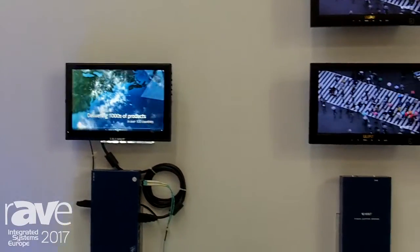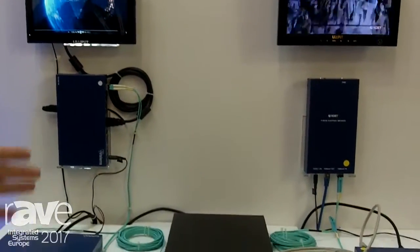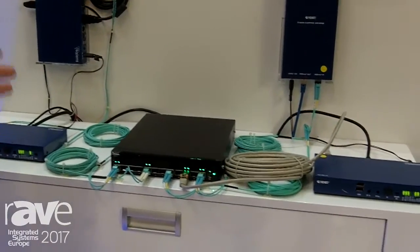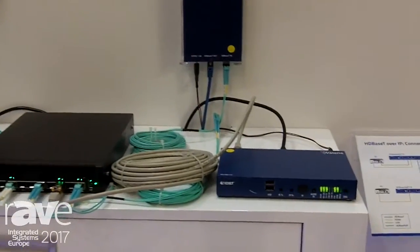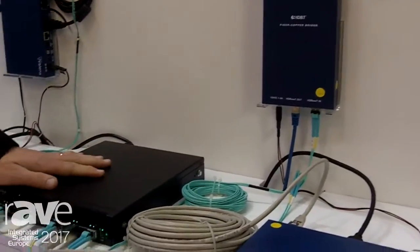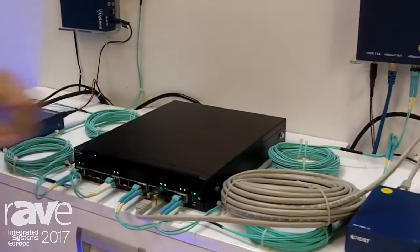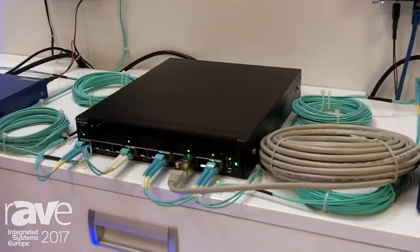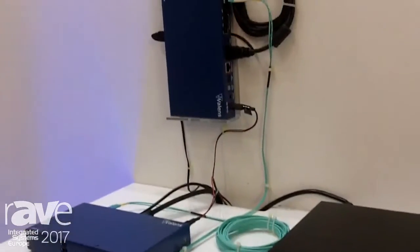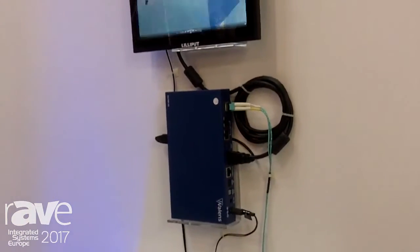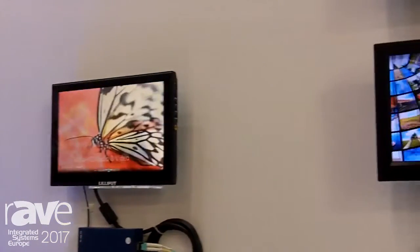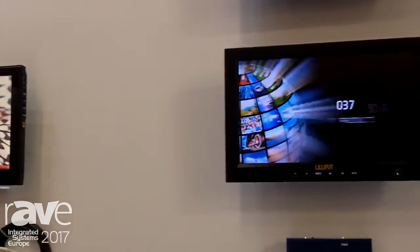The beauty of this HDBaseT over IP solution is that I can work entirely in the IP domain, or I can actually bridge between existing HDBaseT installations and new IP. We have a 10G switch here — a standard 10G IP switch — and I can go through that over IP, then cross back into or out of a standard HDBaseT over category cable domain. What does that mean? I don't have to throw away all my existing installations if I want to go over IP.